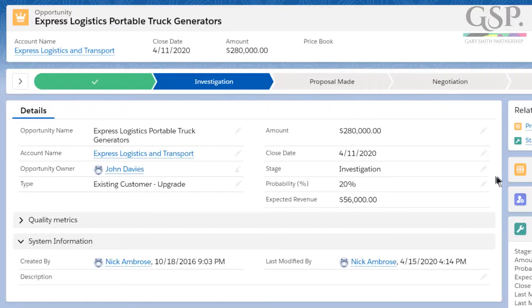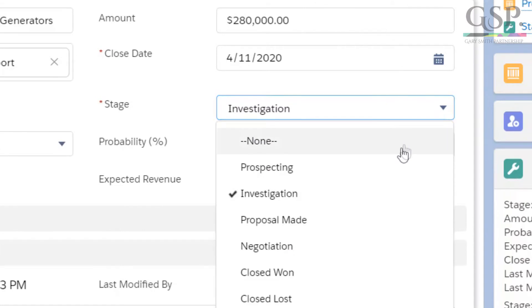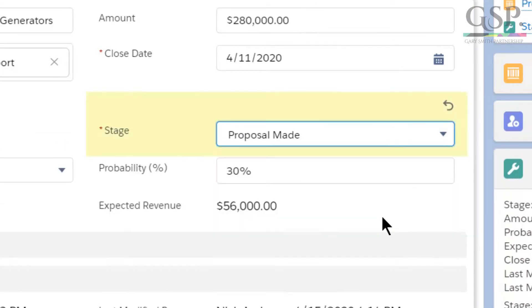Unfortunately, very often they're not. Opportunity probabilities don't always realistically reflect the chances of winning a deal. Here's one of the reasons why: in most CRM systems, including Salesforce, the probability is directly linked to the opportunity stage. Update that stage and the probability automatically changes. The problem with that is that the opportunity stages reflect your selling process and not the customer buying process.